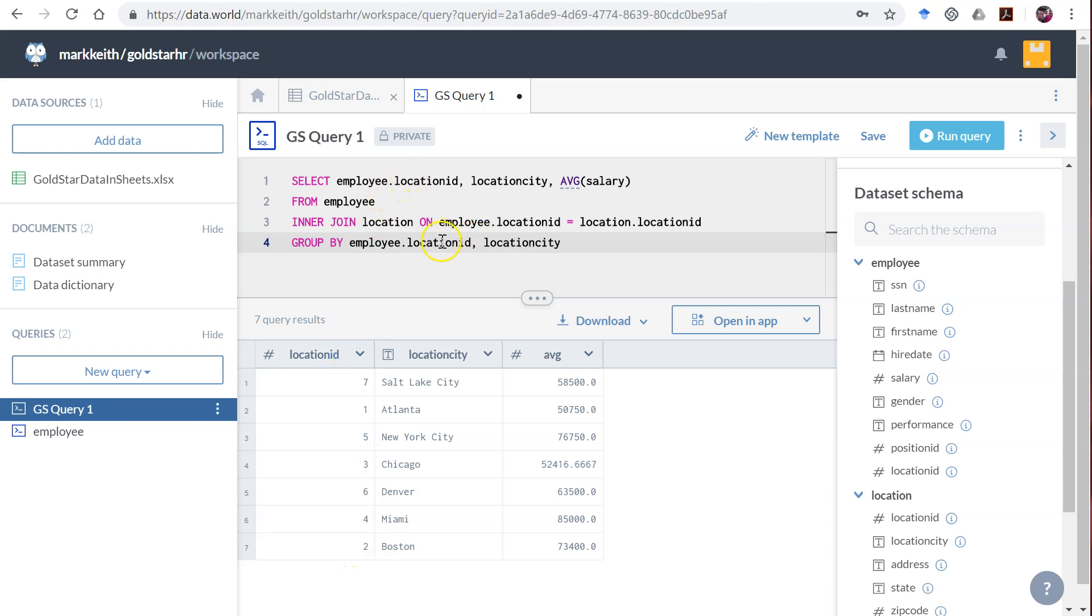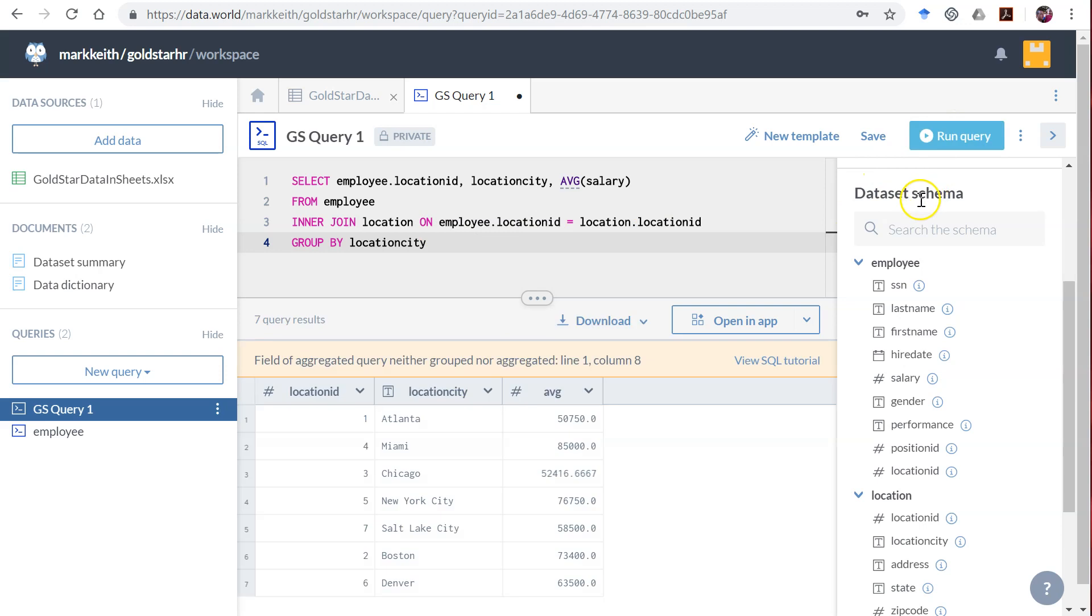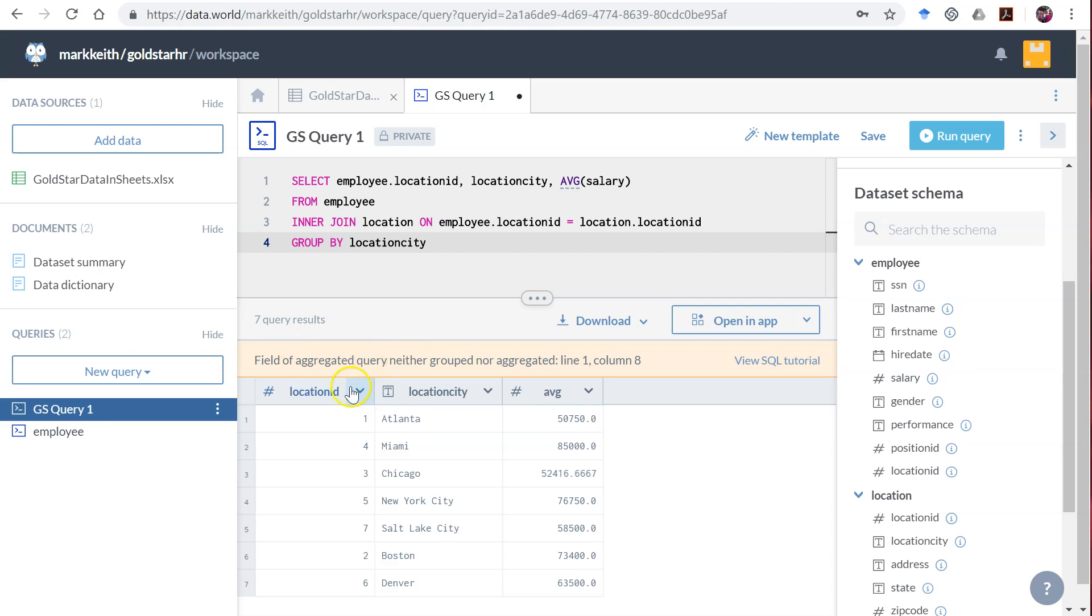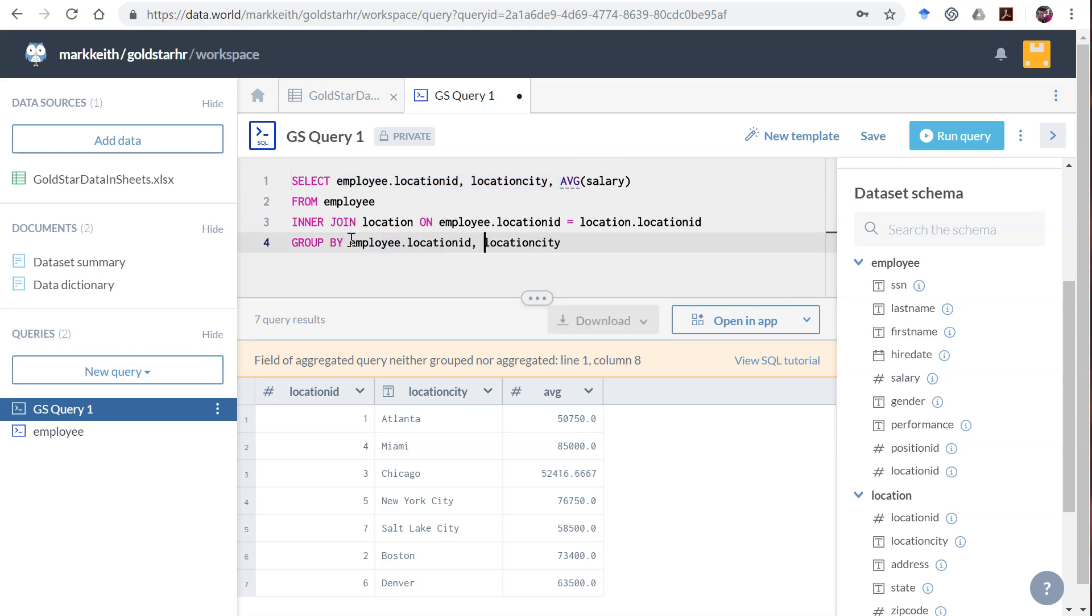It would give us an error. It's giving us a little warning—it says we knew what you meant, but technically according to basic Transact SQL requirements, anything up here that is not in the average should be included down here in the GROUP BY statement. So if we group by more things, that error's gone.